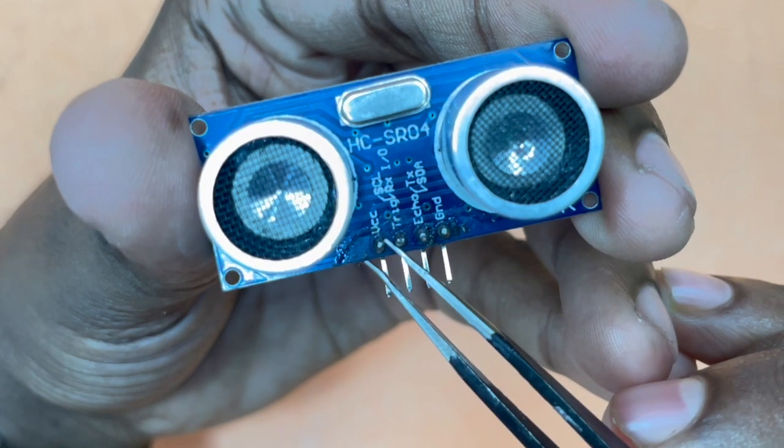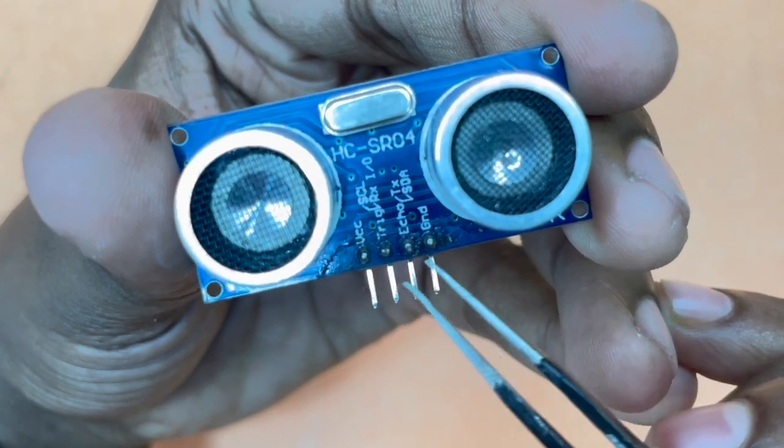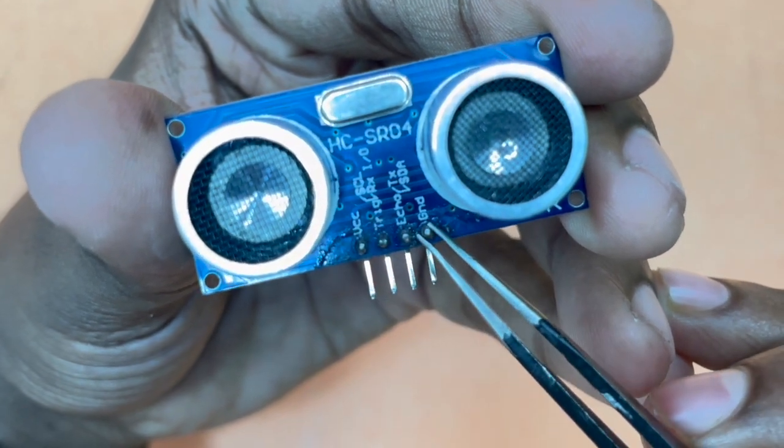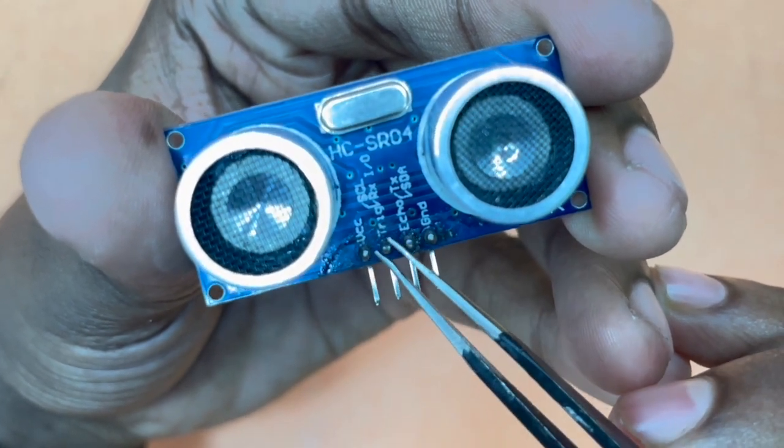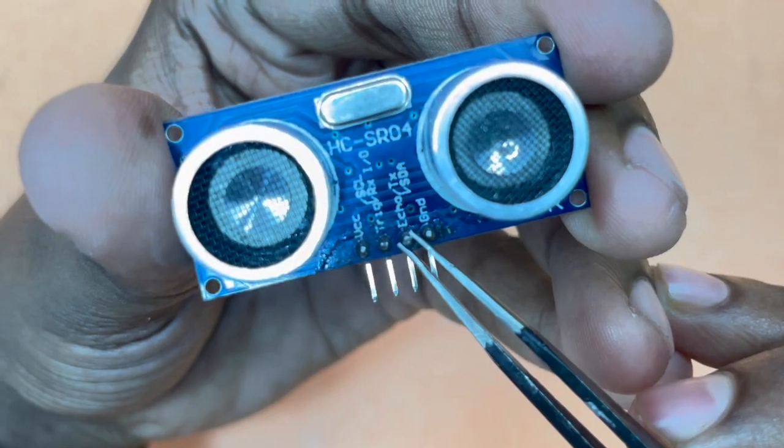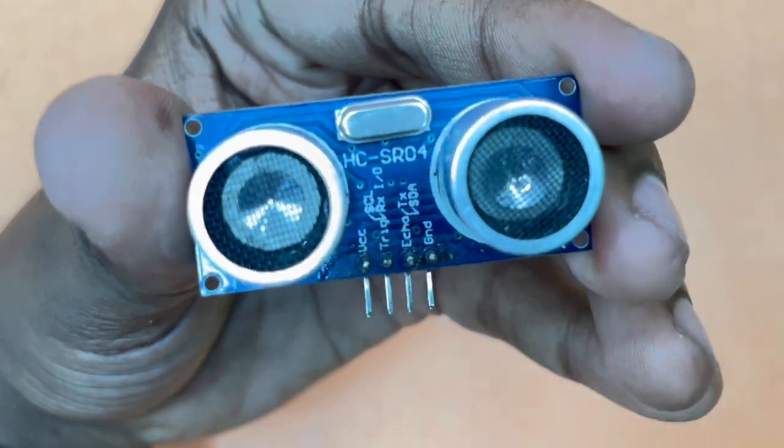Typically, you will find four pins: VCC, Ground, Trigger and the Echo pin.